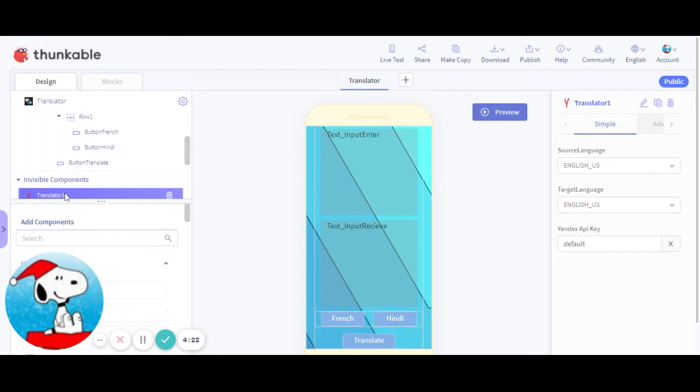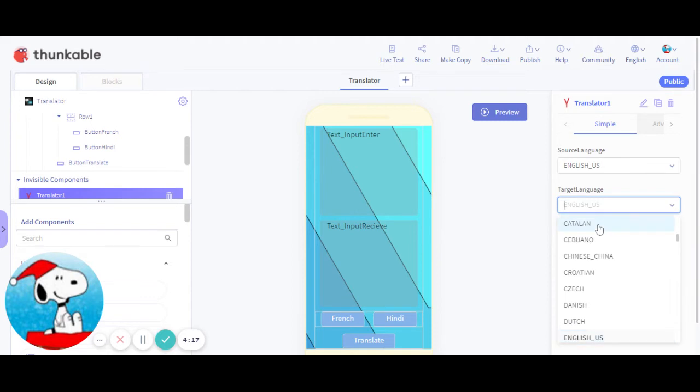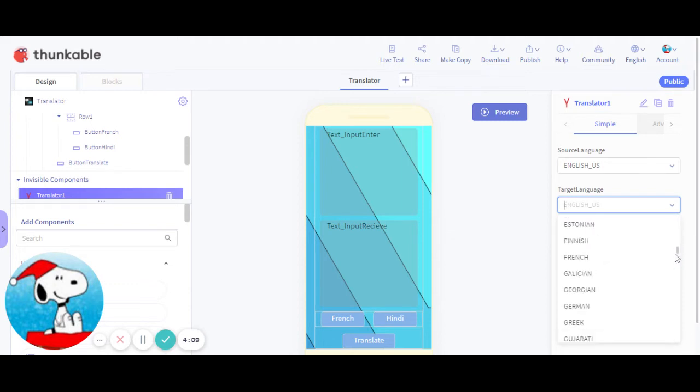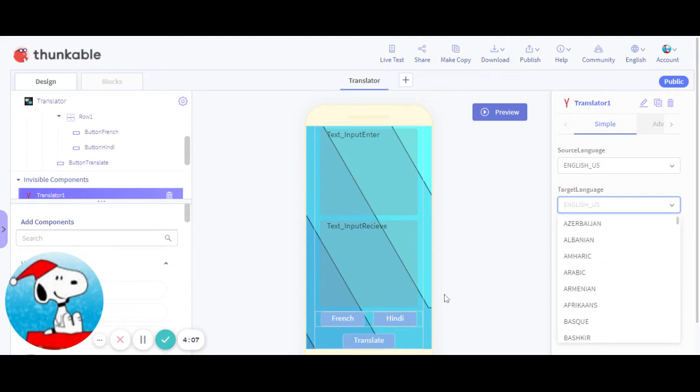And you can see target language is what languages you're allowed to translate it into. So you have to make sure you choose one from this list only. And French and Hindi happen to be on there, so I just used that.